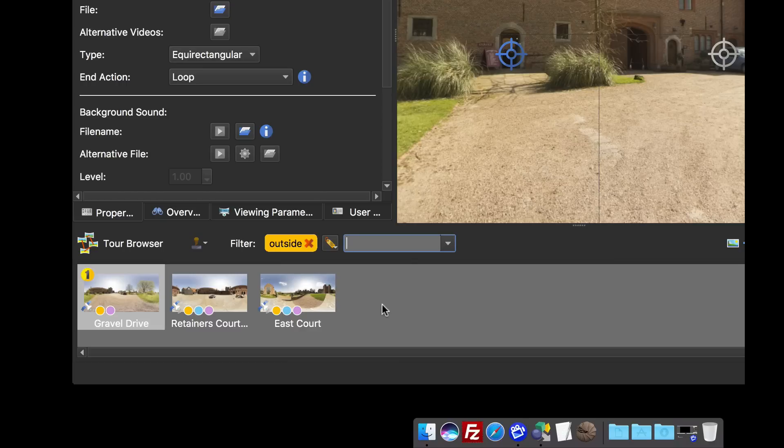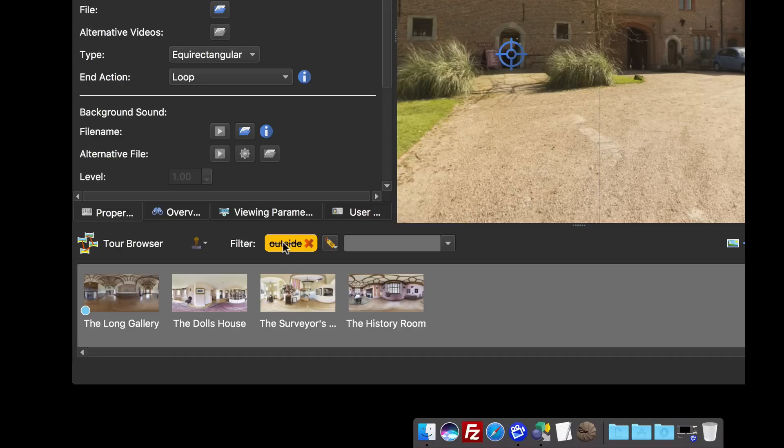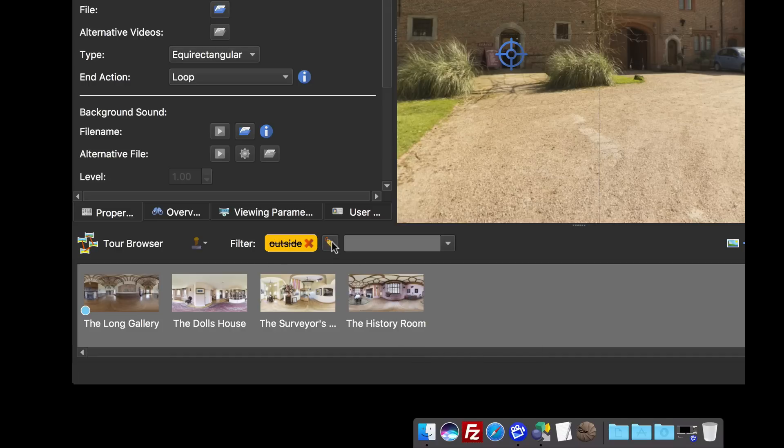If I click the tag I can invert the selection, so that means I'm now seeing all the panos on the inside. I can mix and match the types of filters. I'm going to add another tag.